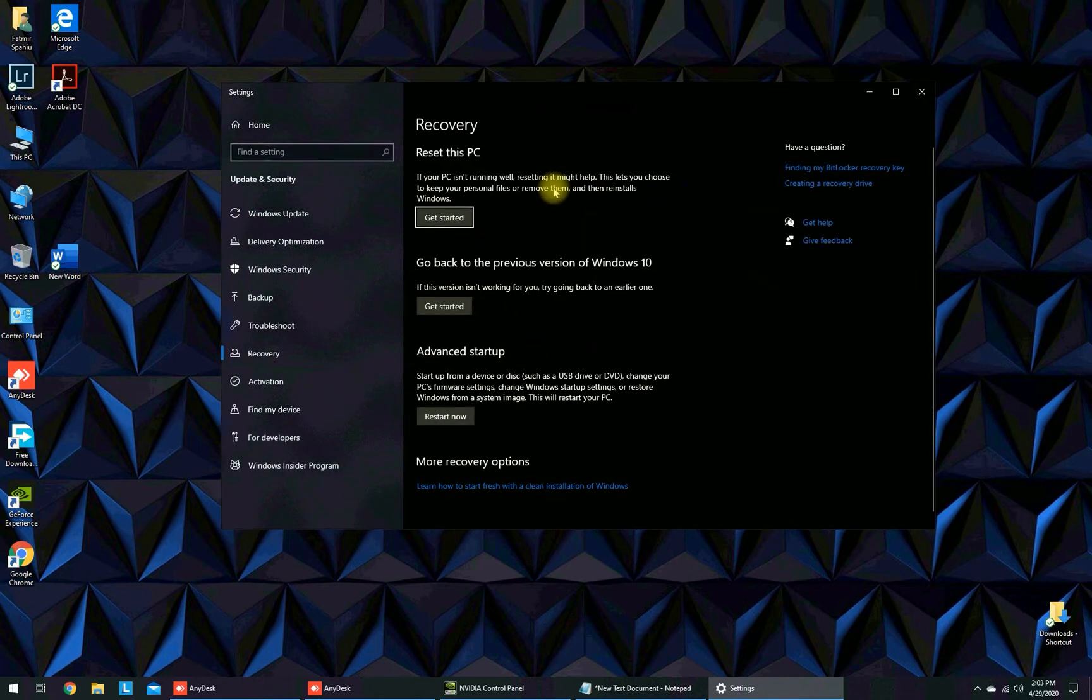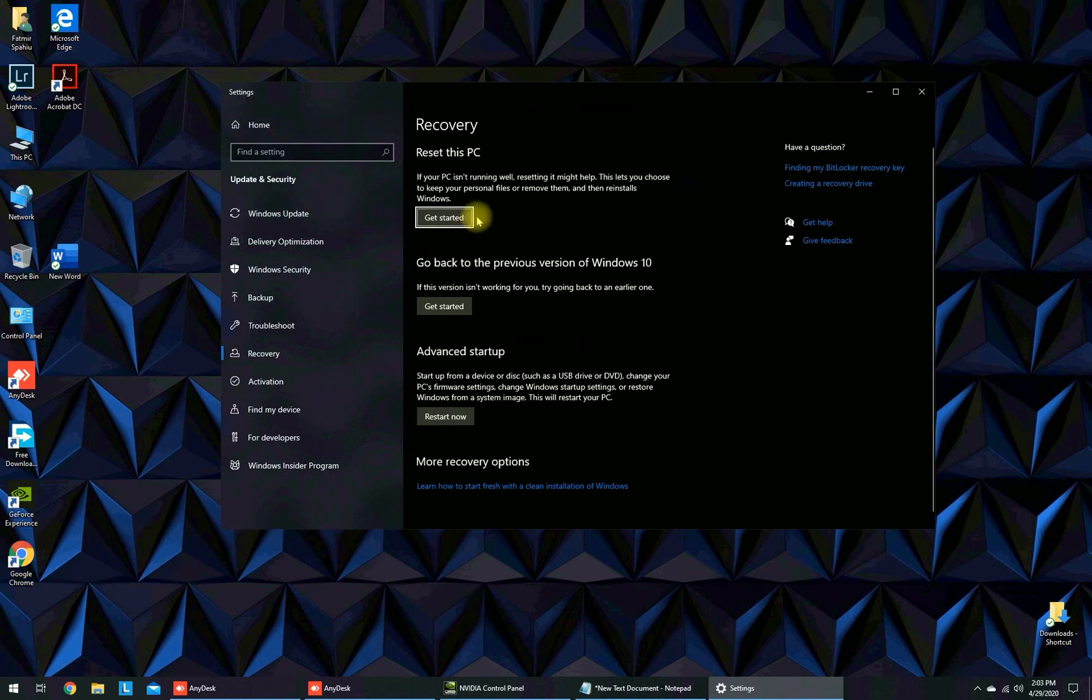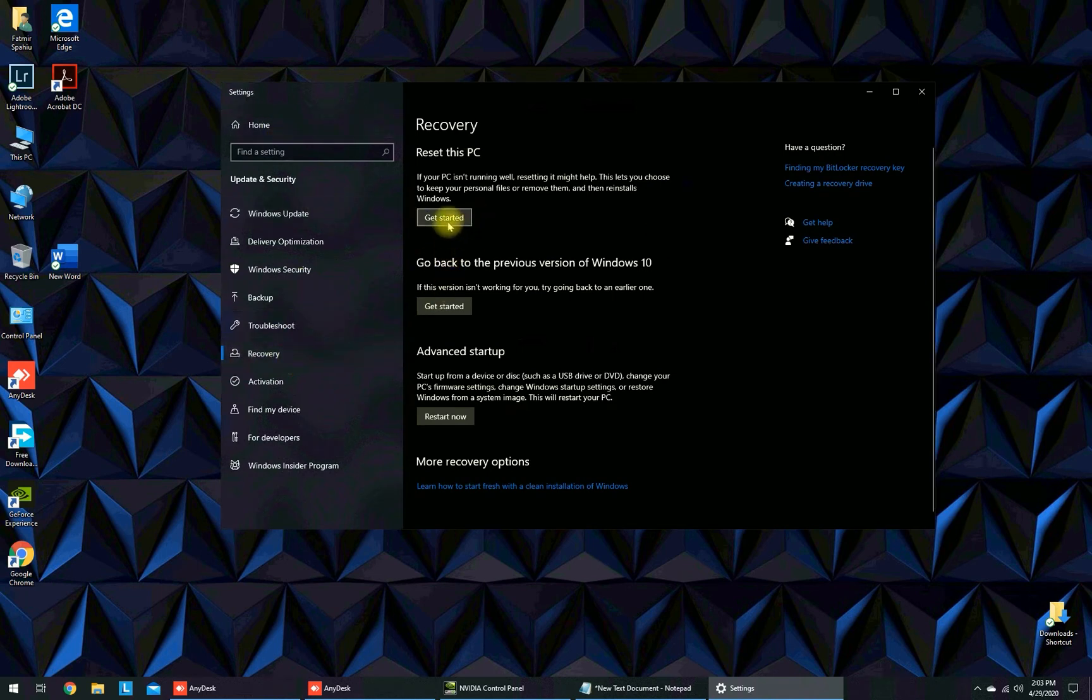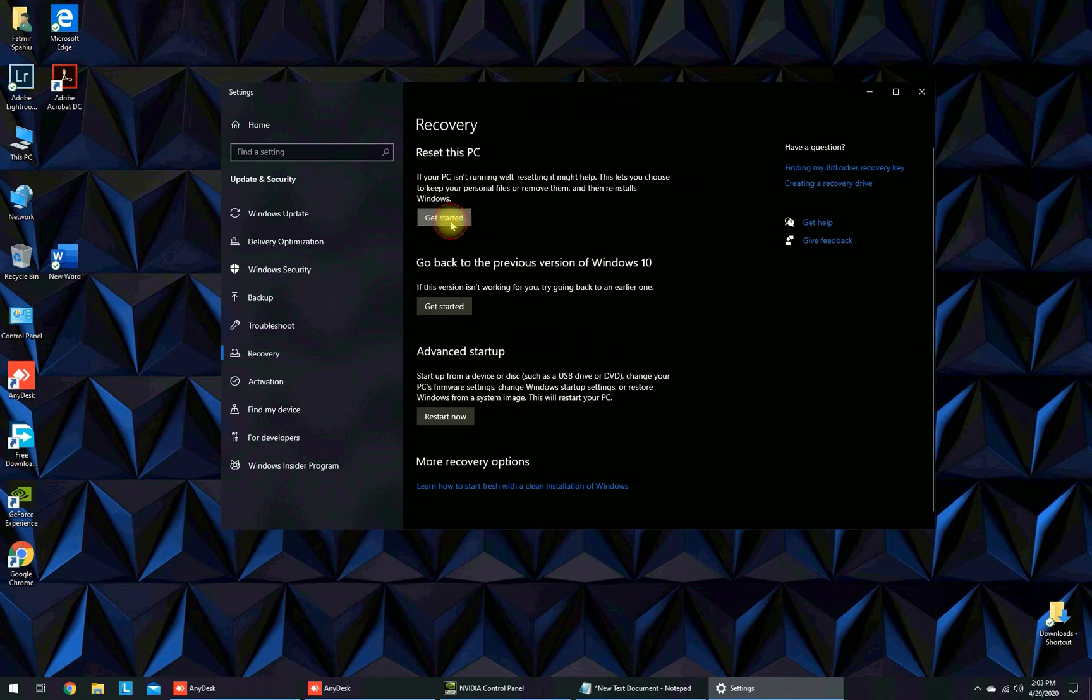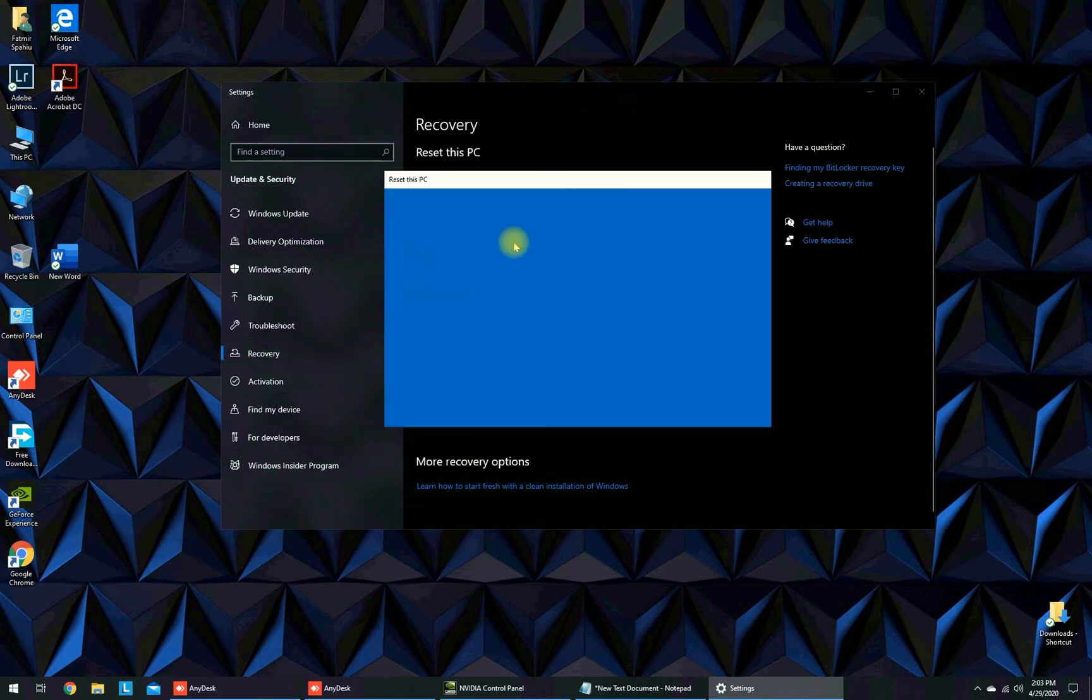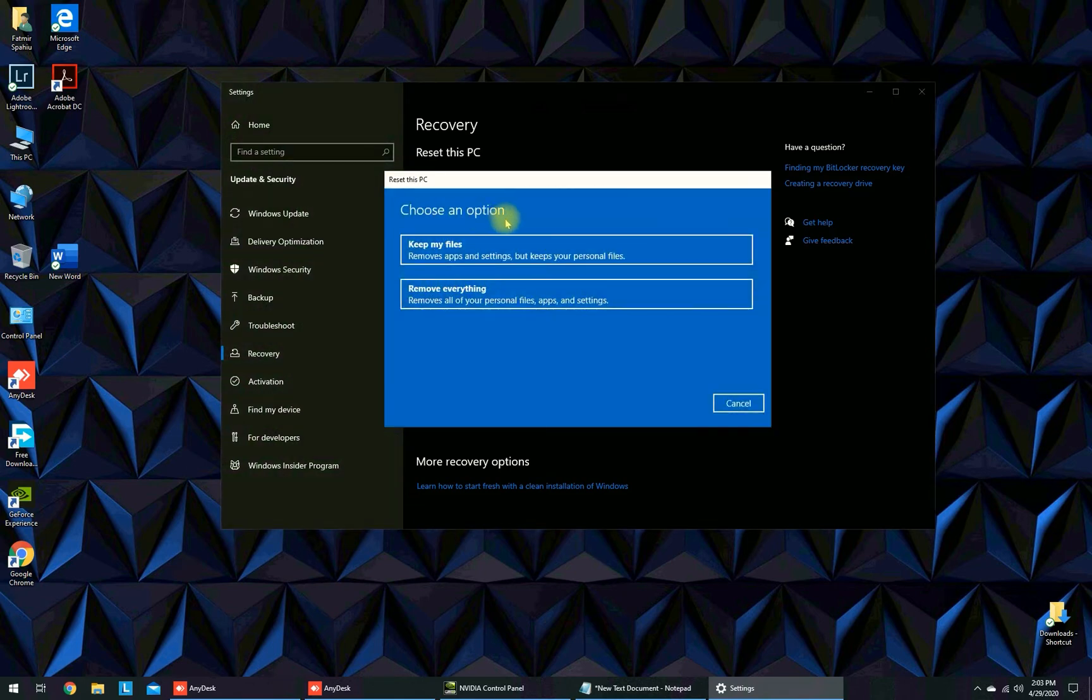Click on this and here is the Recovery button and you can click Get Started here and you can choose two options.